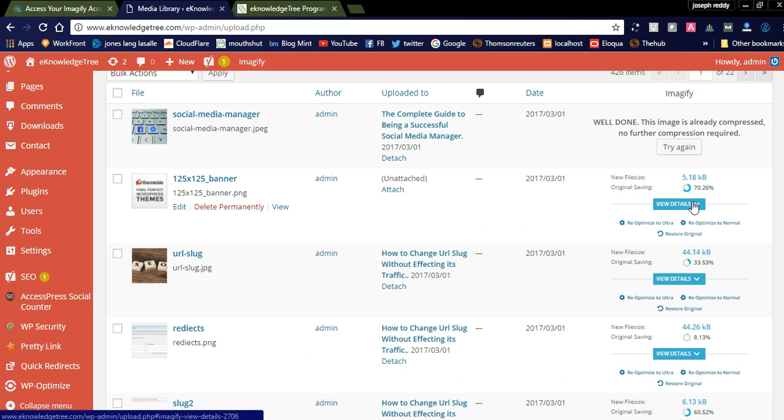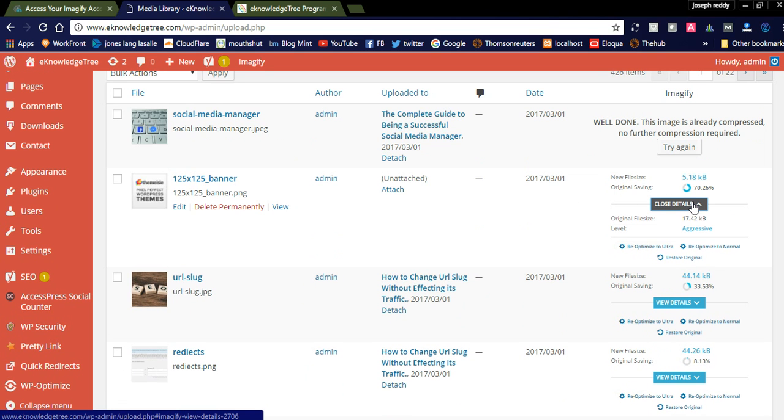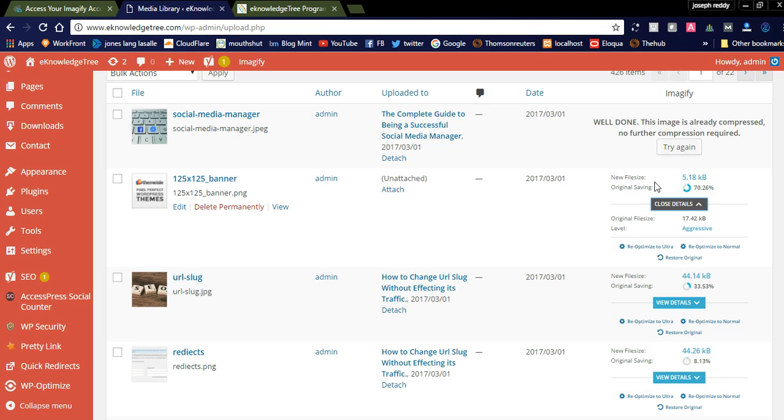You can see the size - the original size of the image is 17.42 KB and the new file size is 5.18 KB. 70.26% optimization was done for this image. Let's try some other image here.